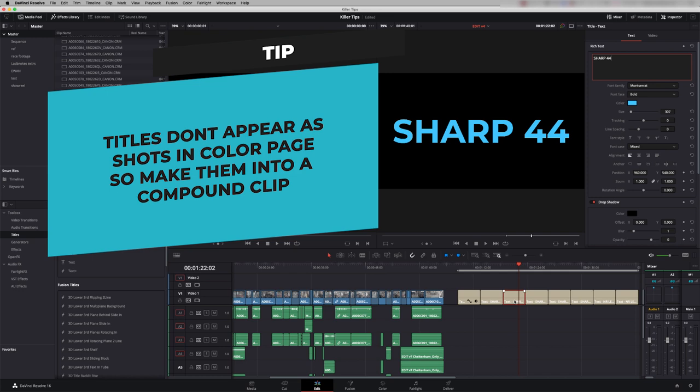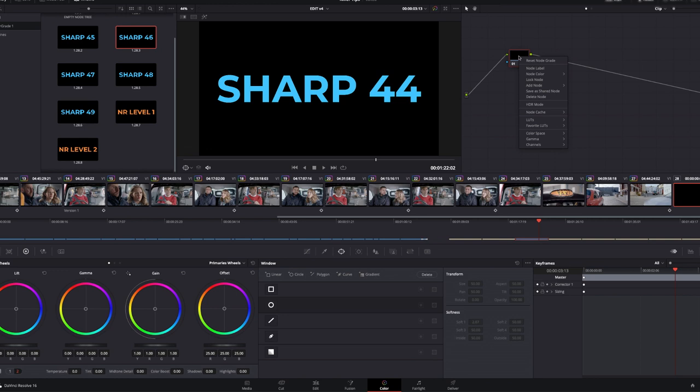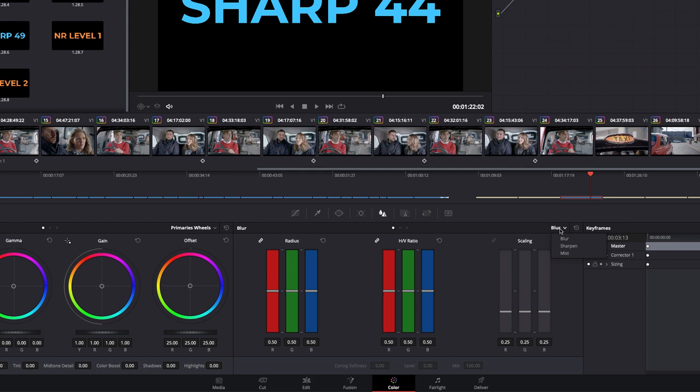Now to see this in the color page you need to right click and say new compound clip or else it won't show up in my timeline. Go to my color page. There it is on the end. Now what I need to do is add sharpen and let's make that a value of 44.